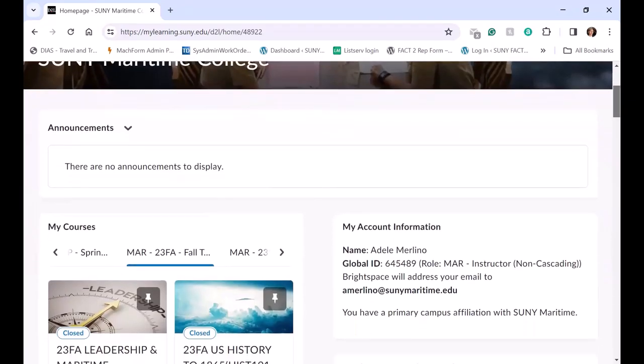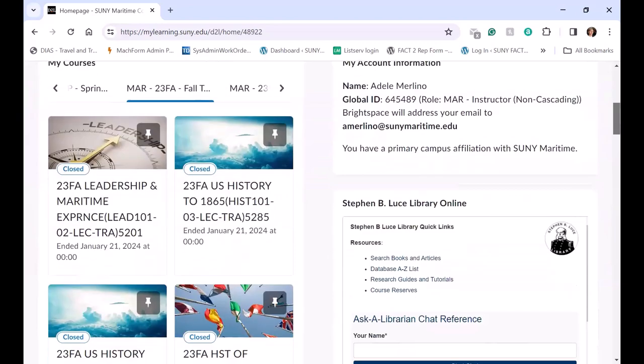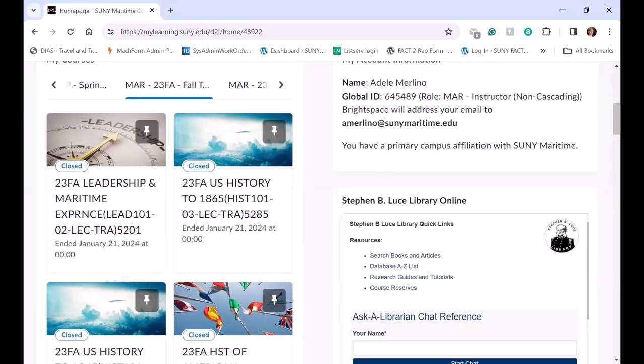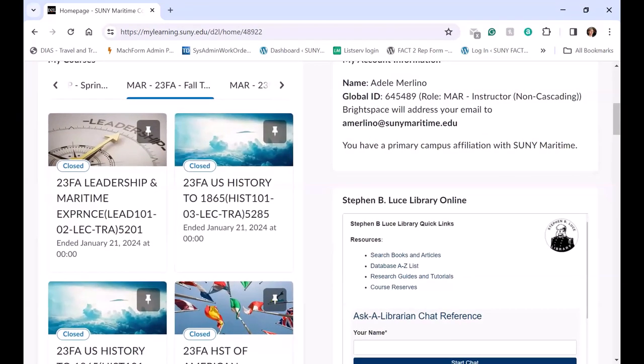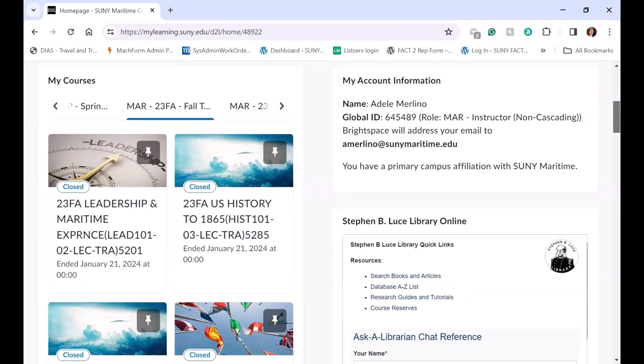And then the widgets on the main page. So there's My Courses, and all my courses that I'm teaching will appear there in that widget.